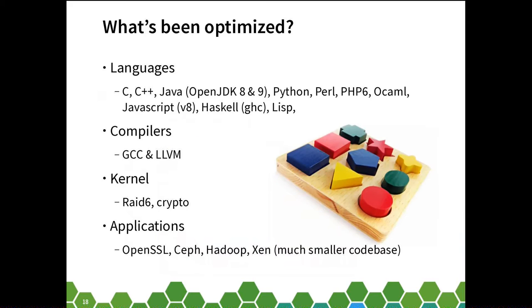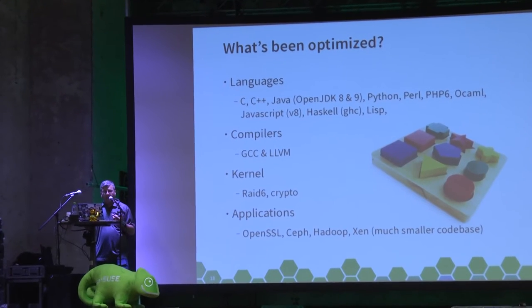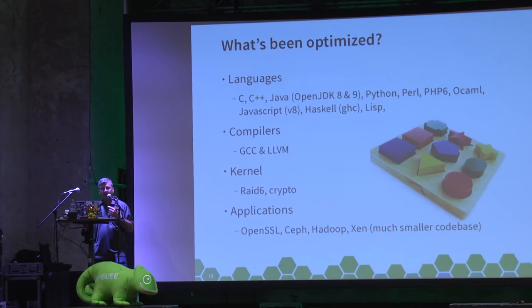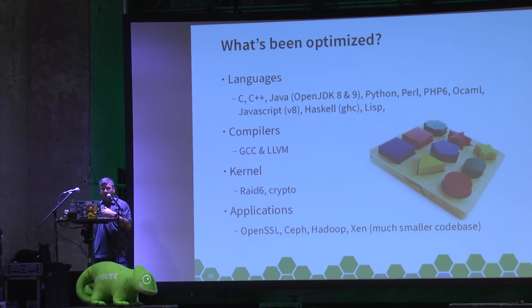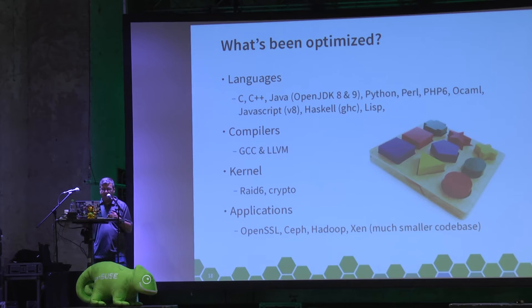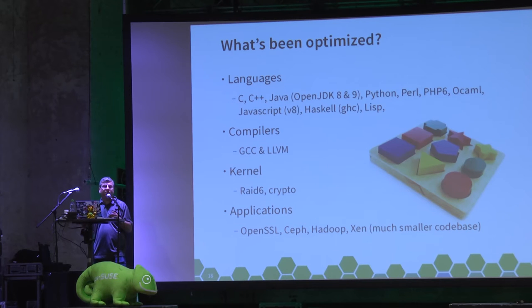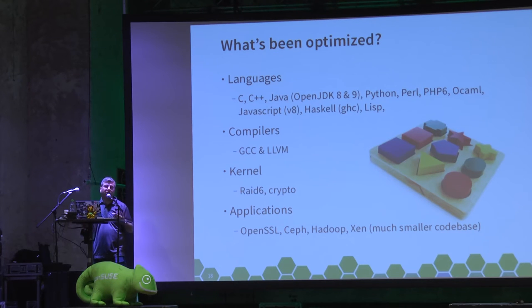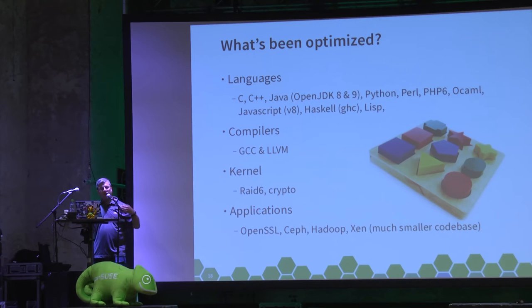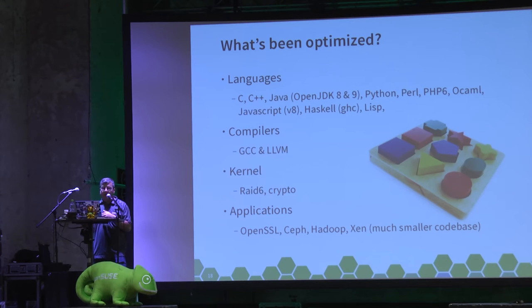But if we look at what has been optimized to run well on ARM, most of the key languages are there: OpenJDK, C, C++, Node.js. Obviously the compilers, both GCC and LLVM have been optimized. The kernel's had a lot of optimization added to it, especially in the areas of crypto and RAID-6, and there's continual work going on in the kernel to ensure that more is optimized to run as well as possible.